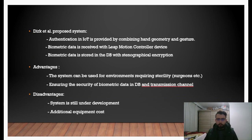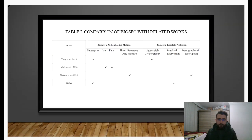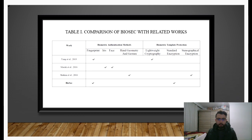The system also includes the leap motion controller device, so there is an additional equipment cost. Furthermore, changes that may occur in the hands of users due to old age or work accidents negatively affect the system's performance. In BioSec, our study, we proposed a system that provides security in IoT using fingerprint authentication, taking into account sensor cost and recognition performance. Unlike other studies, we ensured the security of fingerprints both in the transmission channel and in the database using standard encryption, which does not negatively affect the biometric authentication performance.